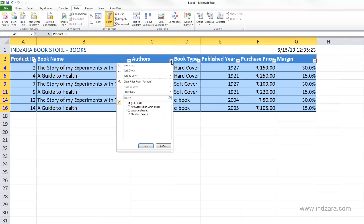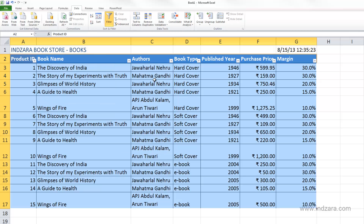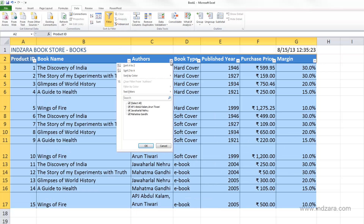I can also do 'Clear Filter from Authors' and that will remove that filter as well. We're still in the filtering menu mode. If you don't want this anymore, you can click the Filter button again and the filter arrows would go away. If you want them back, just click again and you can use it to filter your data.